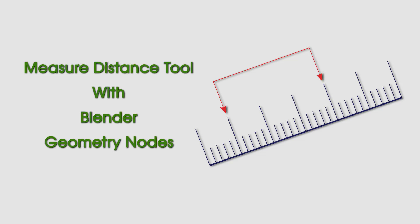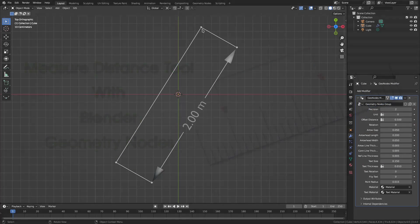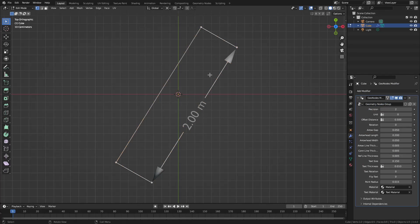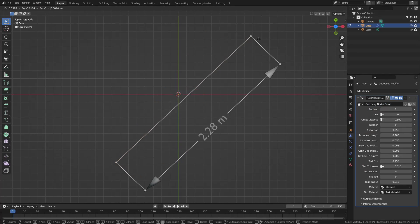Hello everyone. After the measure angle tool, today let's look at the configurable parameters of measure distance tool. This is a new tool I created recently. You can download it from Github. The link is in video description.